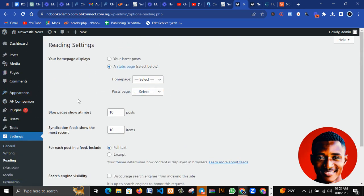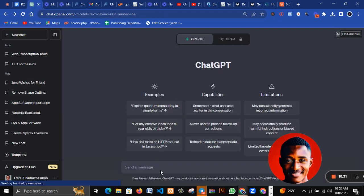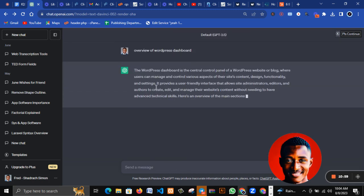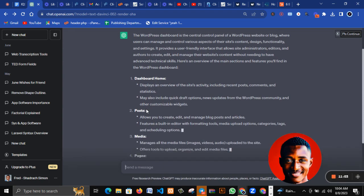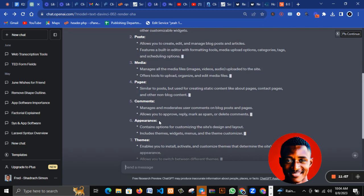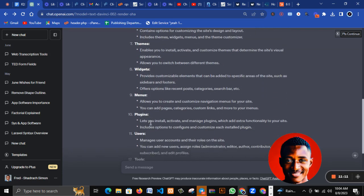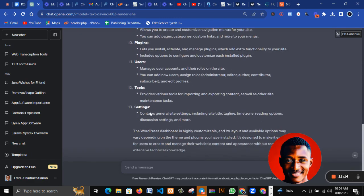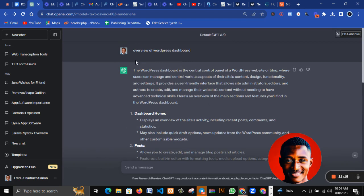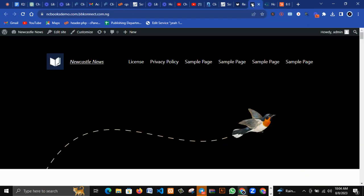That's a comprehensive overview of the WordPress dashboard. You can also head to ChatGPT and type 'overview of WordPress dashboard' to get a summary. You can see it covers everything I've explained: Posts, Media, Pages, Comments, Appearance, Themes, Widgets, Menus, Plugins, Users, Tools, Settings, and so on. You can use ChatGPT to make a little research and update yourself.